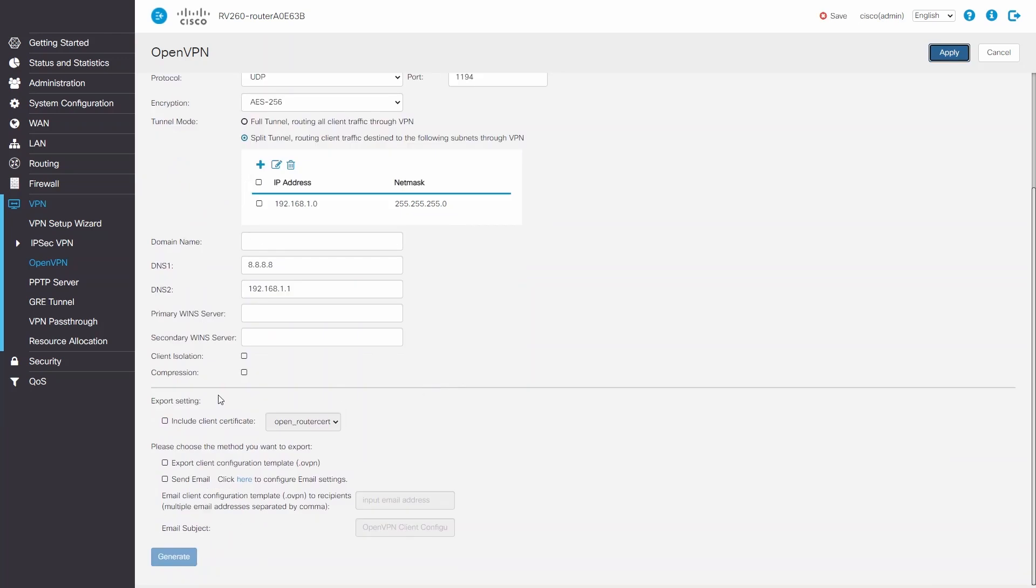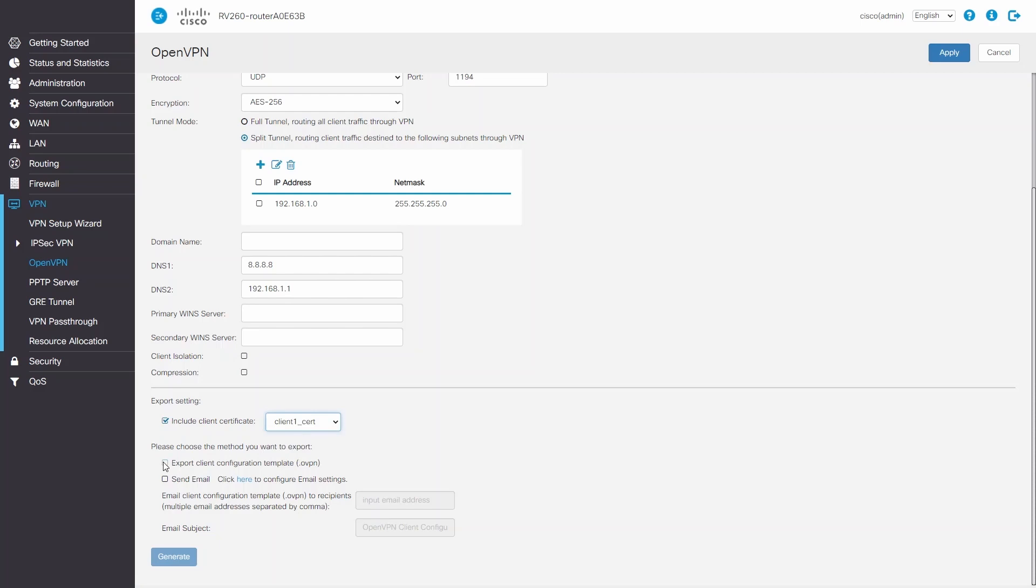Next, I'll choose the client certificate that I previously created. I'll export the file and click Generate.